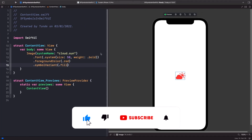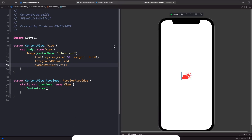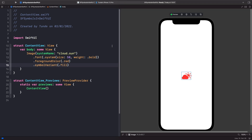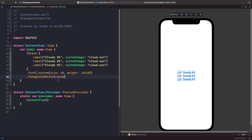Sometimes you want an SF Symbol displayed next to some text, which can be done using a Label component. I'll show this in a VStack and add modifiers individually. One important thing to note: when you apply modifiers on the VStack, all the children within that VStack inherit those styles — so they all inherit the font and foreground color.